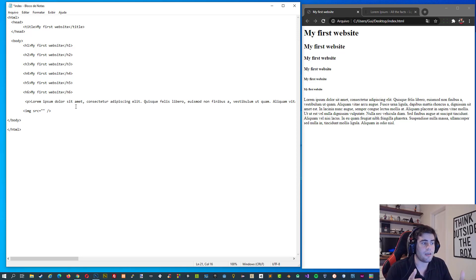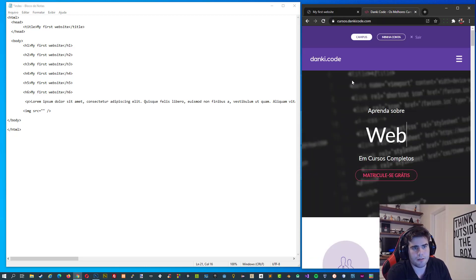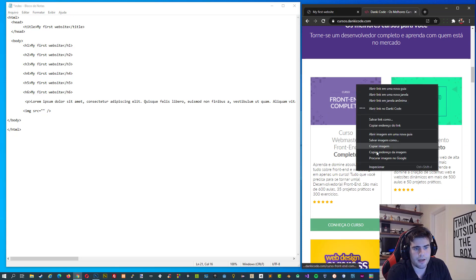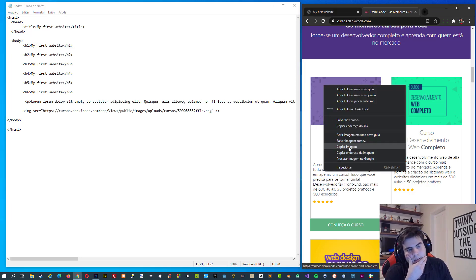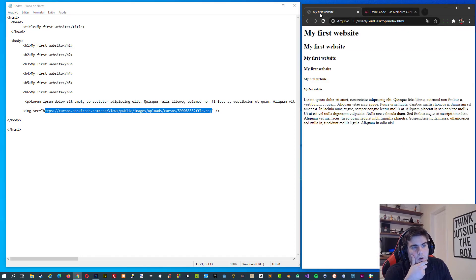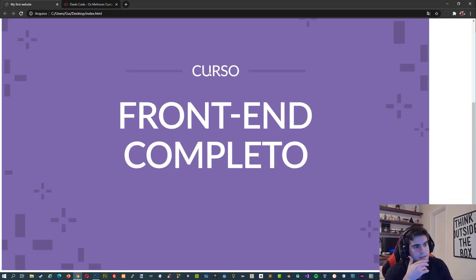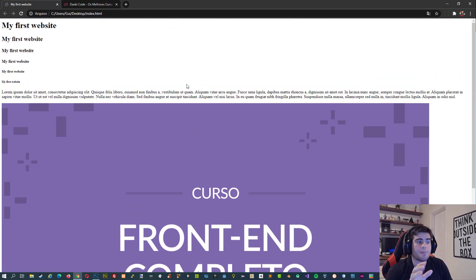We can use external or internal images. In this case I'm going to use an external image. I'll access a website, copy the image address — in your browser it will say 'copy image address' — and paste it as the src attribute value. If I save and refresh, I'm going to see my first image. And as you can see, we now have an image in our website. That's awesome.